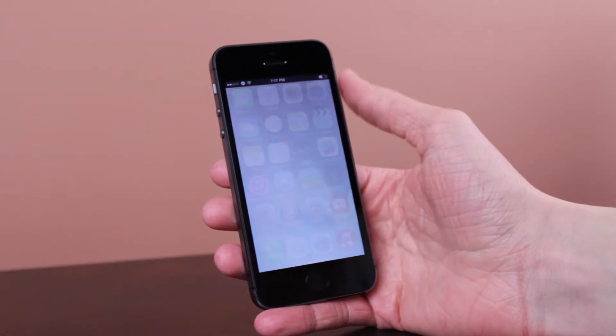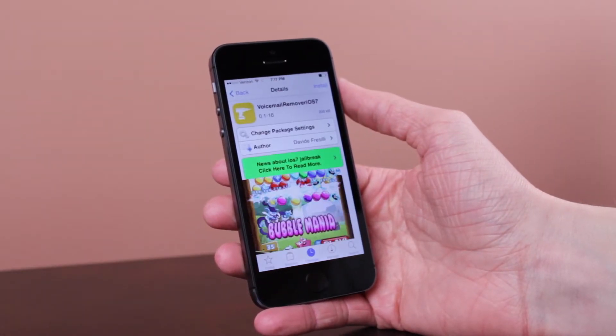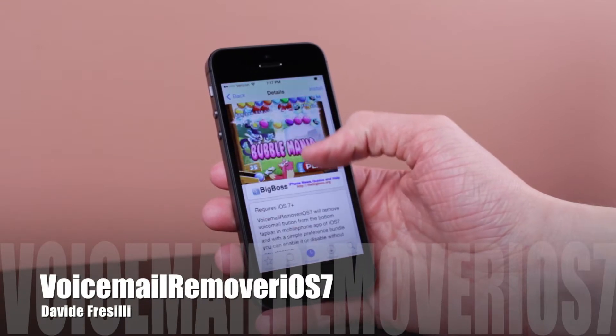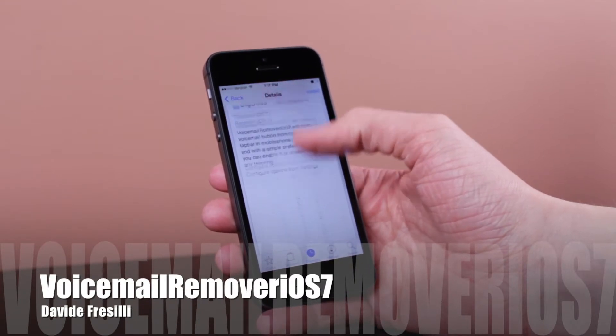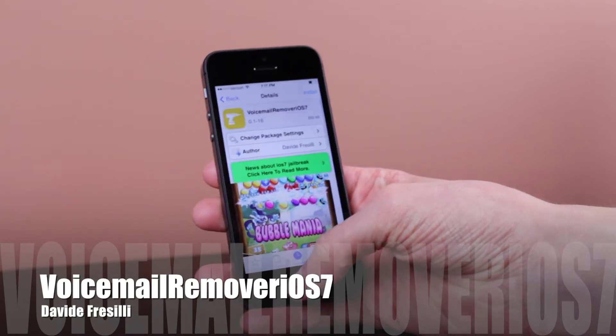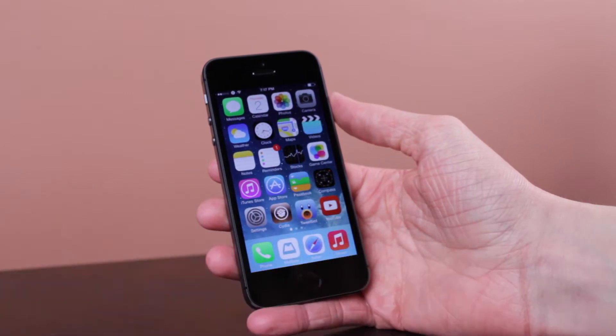Hey guys, it's Sam, and in this video we're taking a look at another iOS 7 jailbreak tweak called Voicemail Remover iOS 7. This tweak is extremely simple in its functionality, so let's go ahead and take a look at what it does.